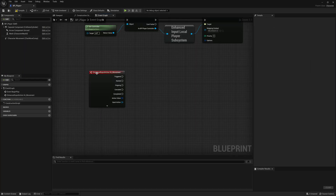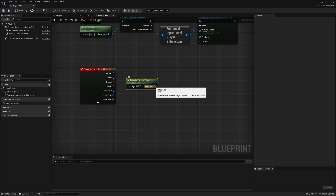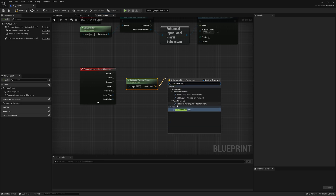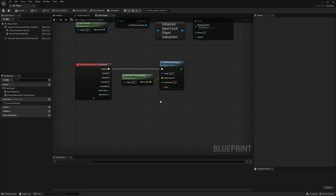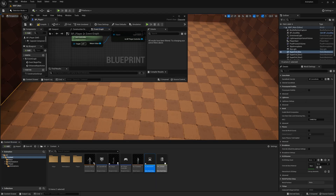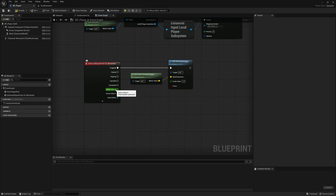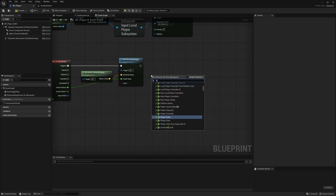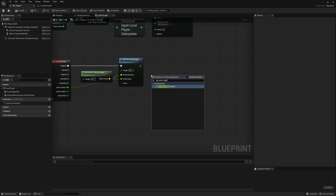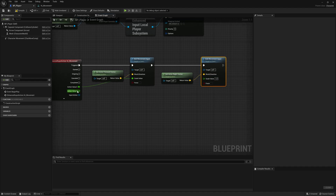The last thing we need to do is right-click and say IA Movement — this is the input action we created. When we press W, we want to move forward. Right-click and say Get Actor Forward Vector, drag from here and say Add Movement Input — connected in the Triggered pin. For the scale value, right-click the action value and split the struct pin since we have Axis 2D. For the X axis, connect it to scale value. For right/left movement, right-click Get Actor Right Vector, add Add Movement Input, and connect the Y to the scale value.